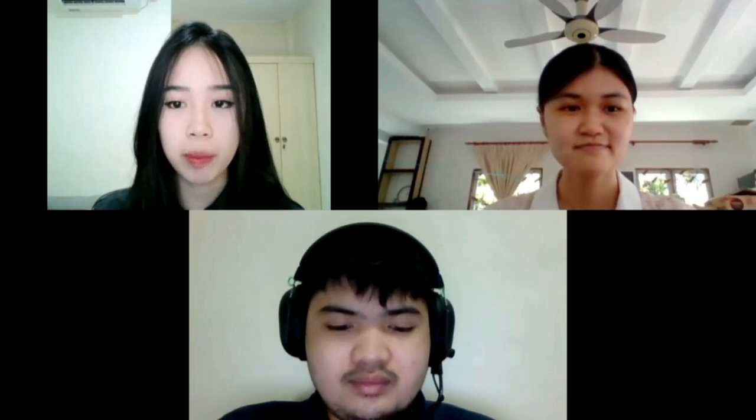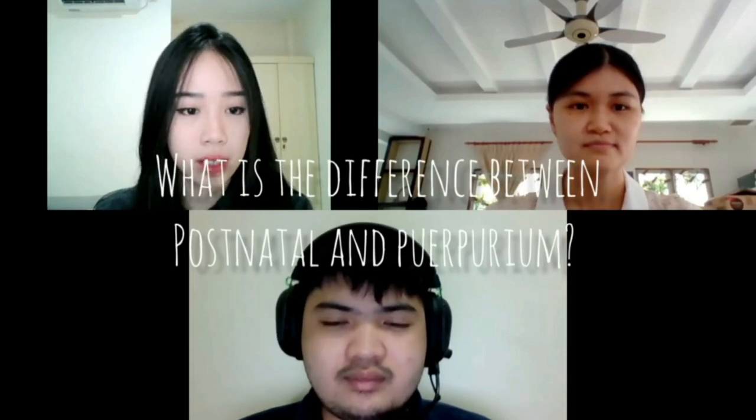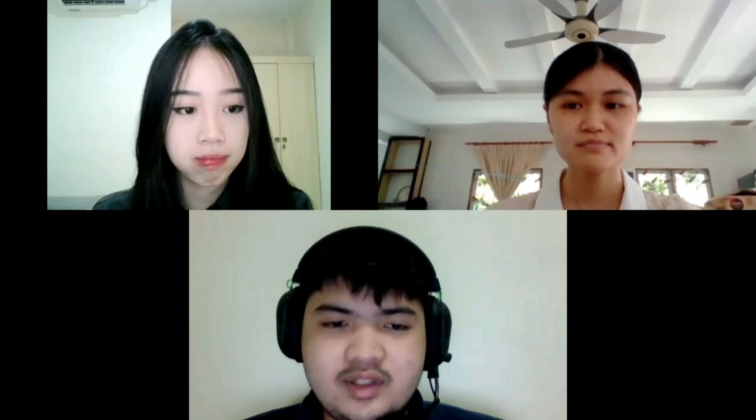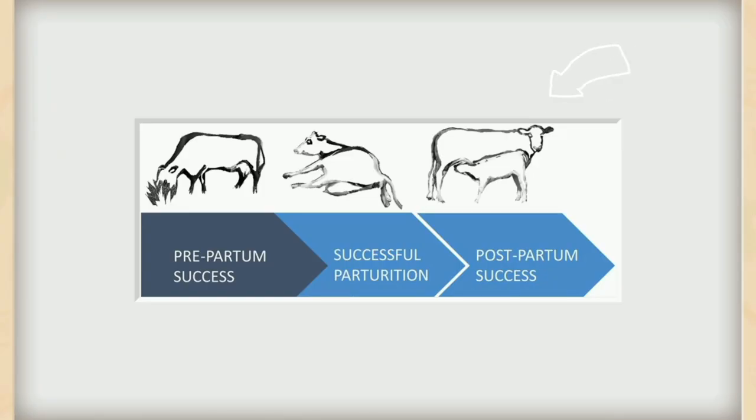Can I know what is the difference between postnatal and postpartum? Both refer to the period after birth; however, postpartum is correlated with the mother's condition after birth, whereas postnatal refers to the baby.